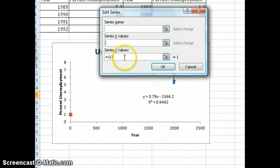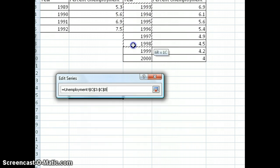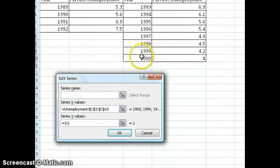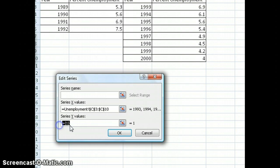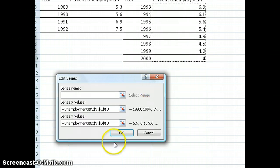Now you have to add the X values and Y values for the second dataset. You go back to your dataset, and for the X values you want to highlight the years from 1993 to 2000. Then for the Y values, clear out anything already entered there and highlight the values for the percent unemployment for those years, then click OK.